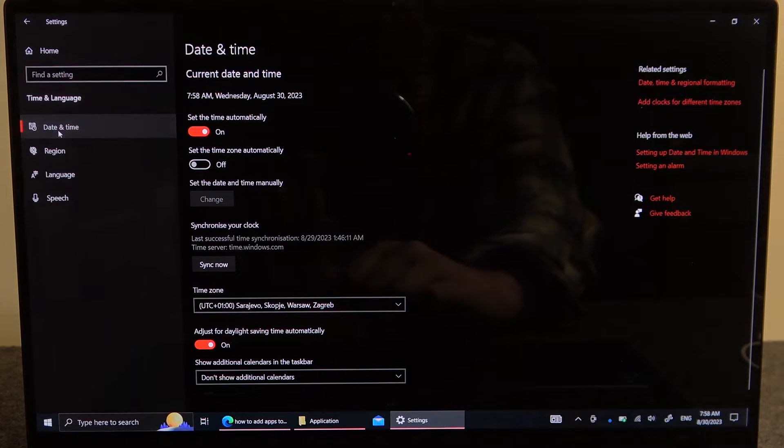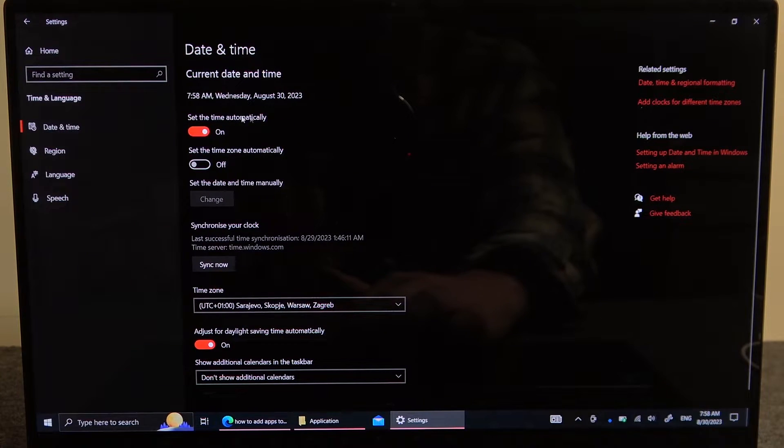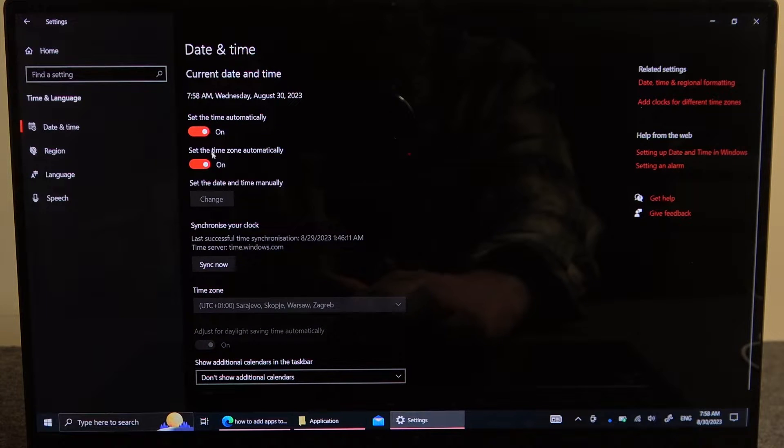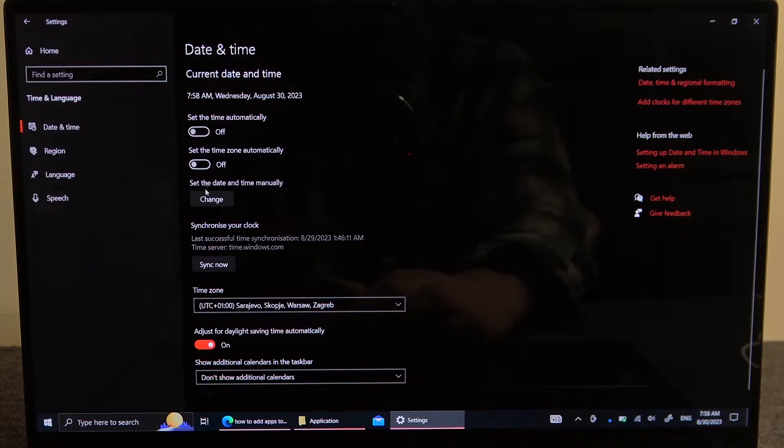First option is date and time and here we can set time automatically. We can also set our time zone automatically. Basically if you decide to turn off both of the features you can change both of the settings manually.